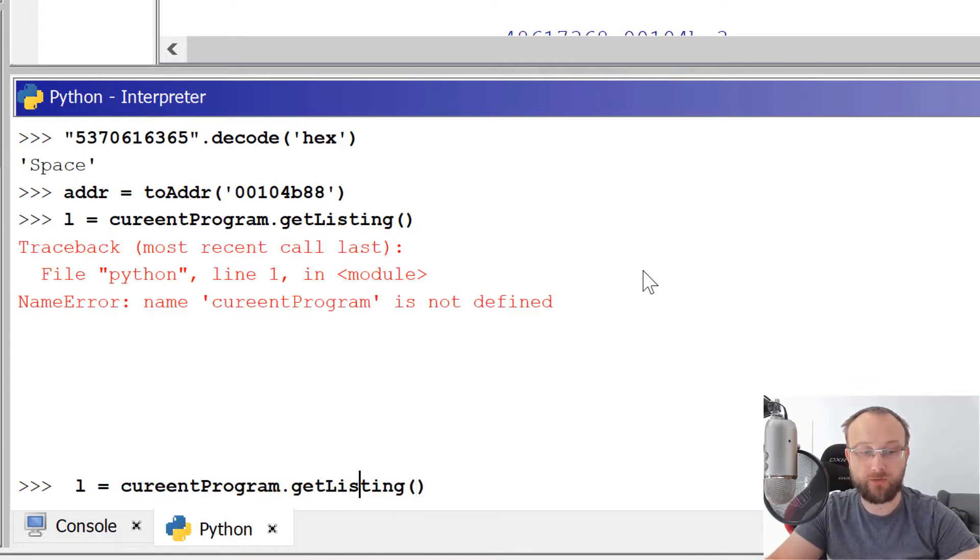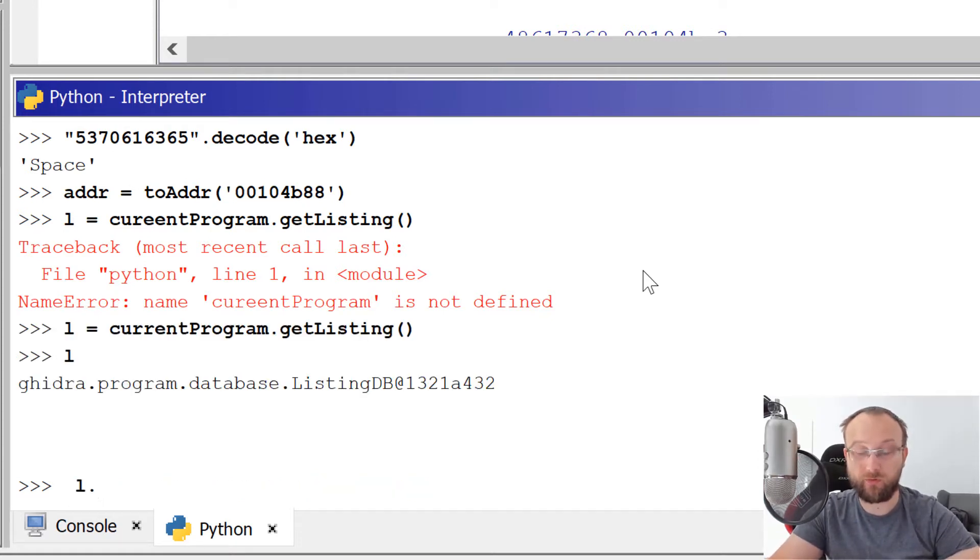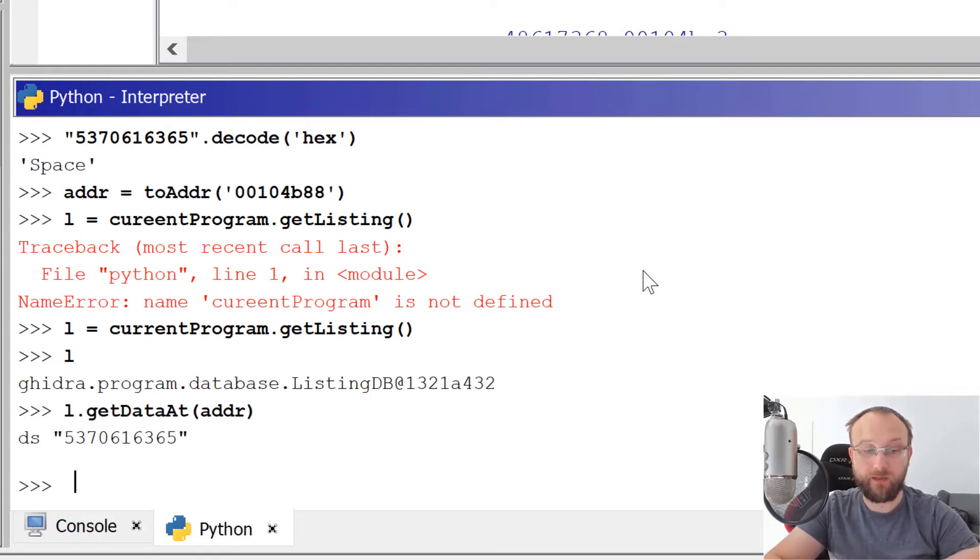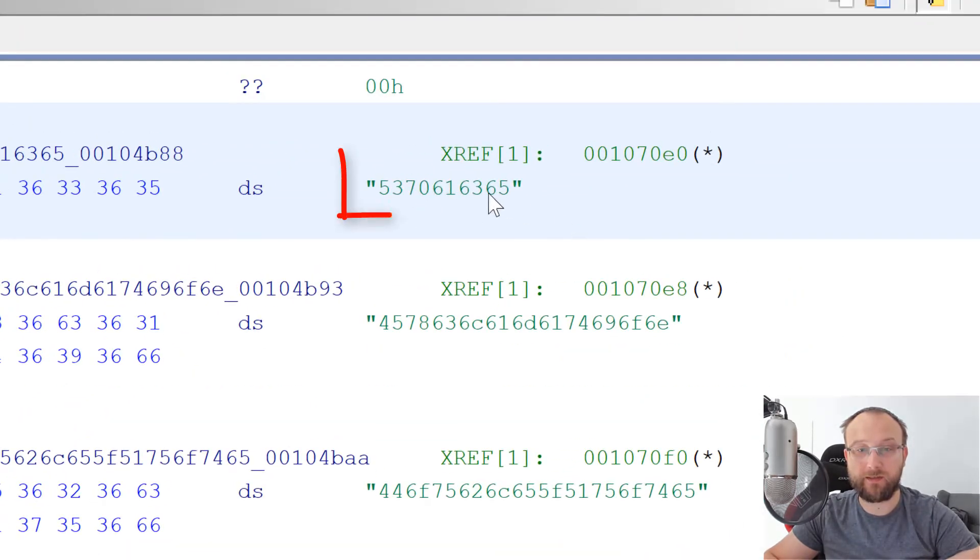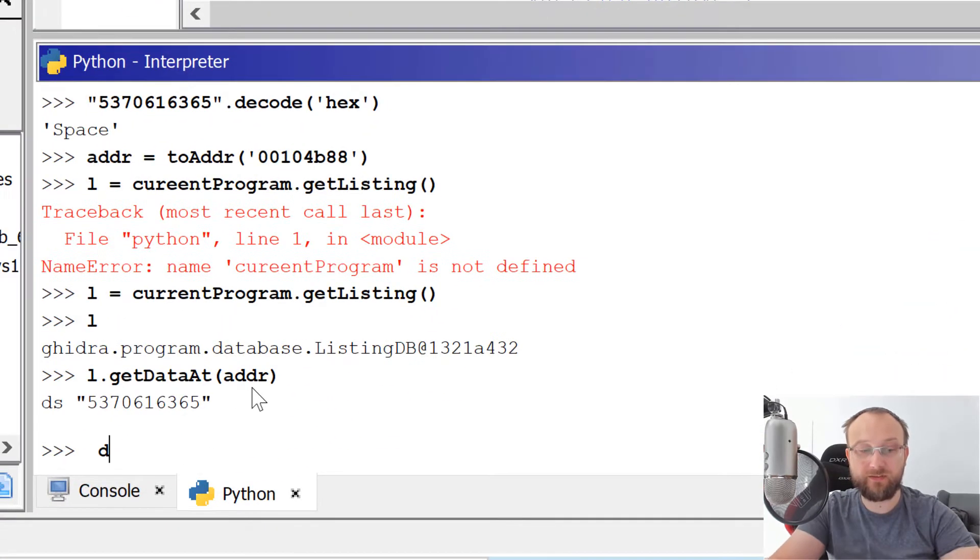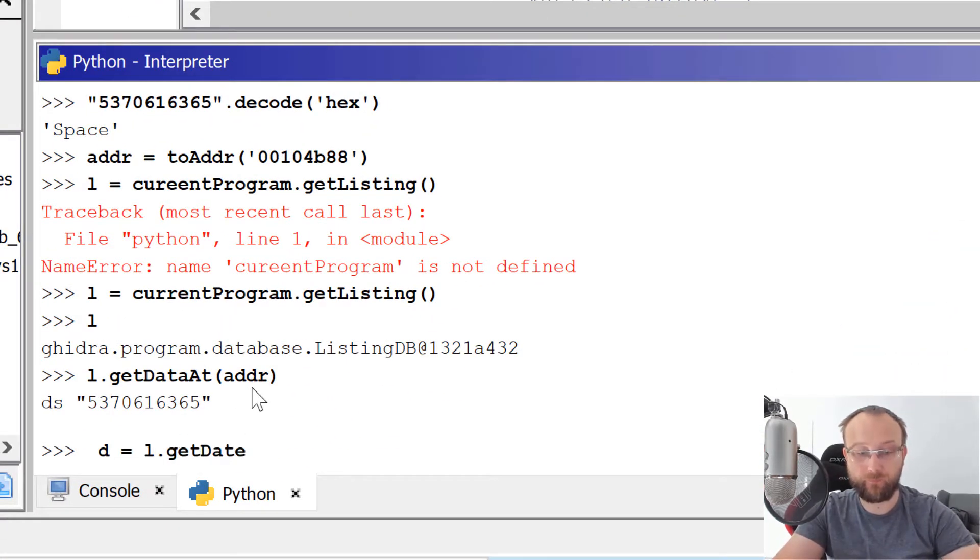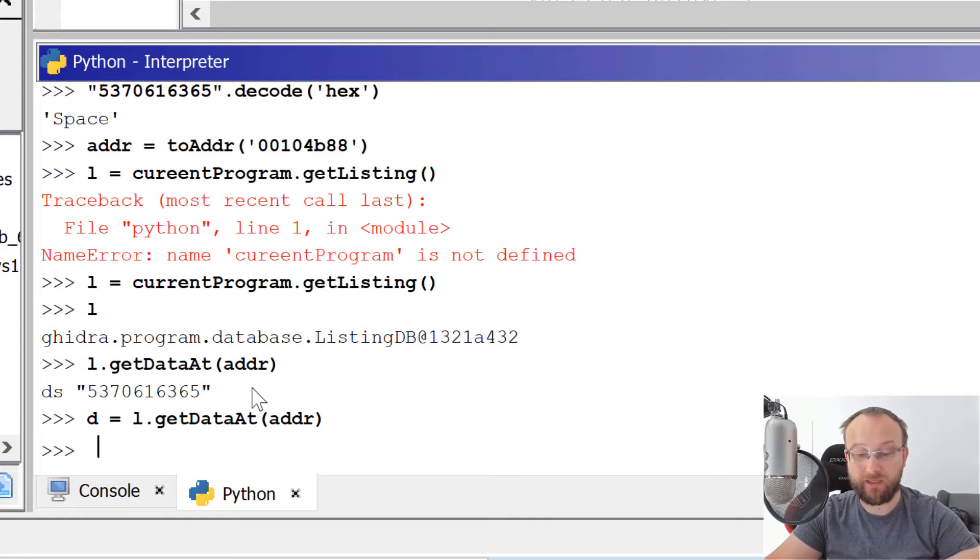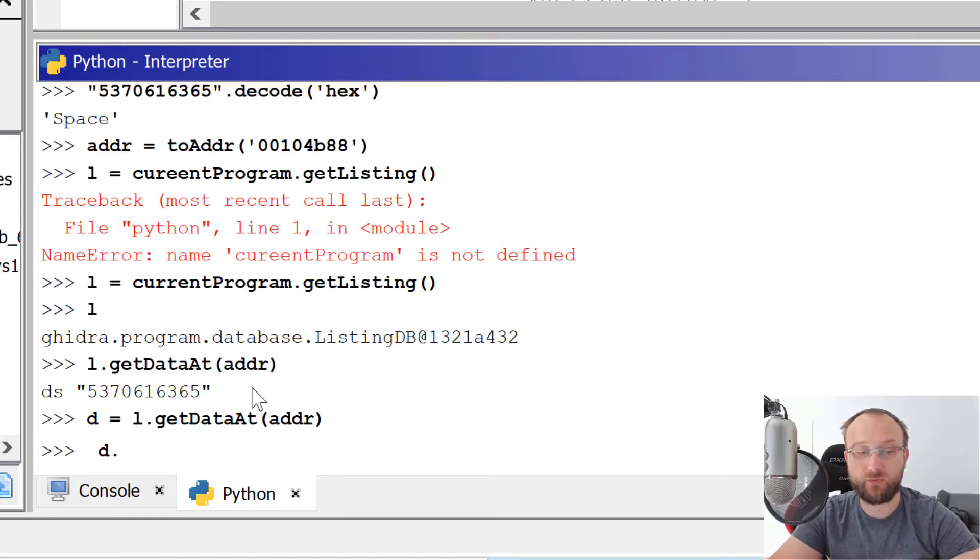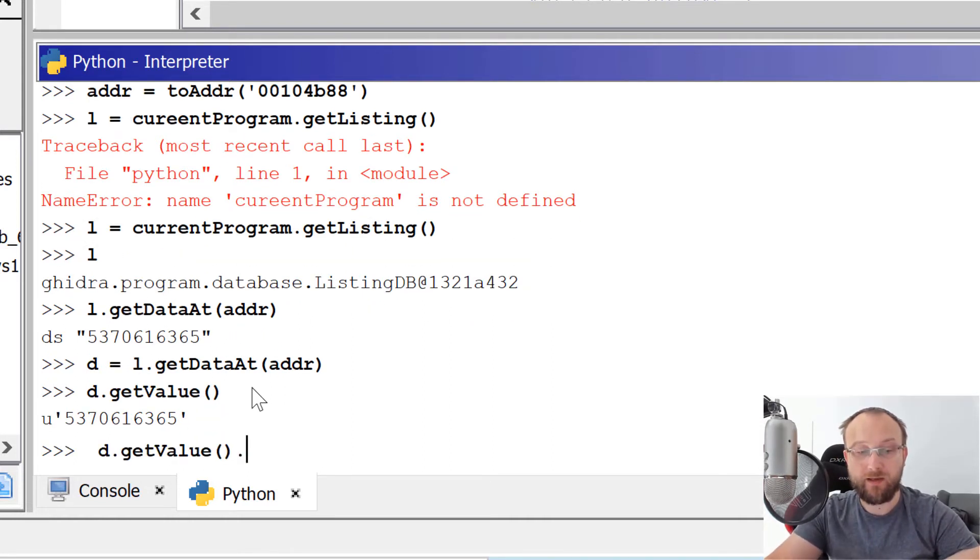Okay, just if I need to type correctly, current program. So listing has an option or a function, get data at, and we pass an address. And with that, we obtain the value of this data. Okay, so let's just assign it to a variable. And now we can do some stuff with it. So basically, the default option, when we print the data is to actually print the value. But yeah, in this case, we'll just call getValue will give us the same.